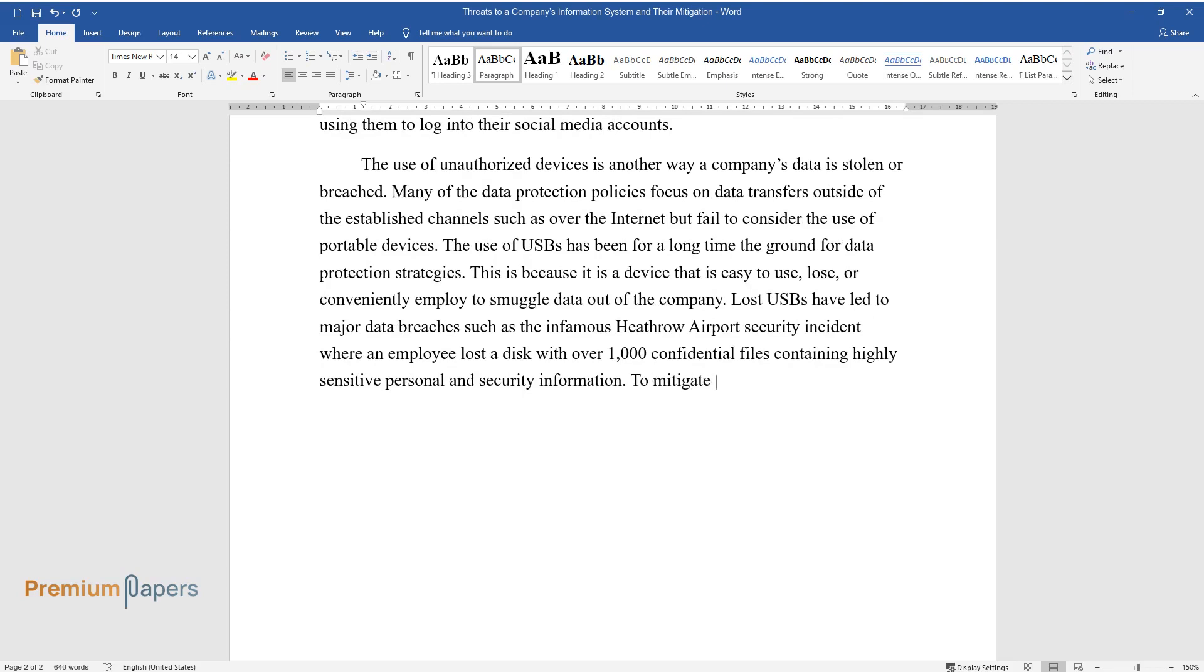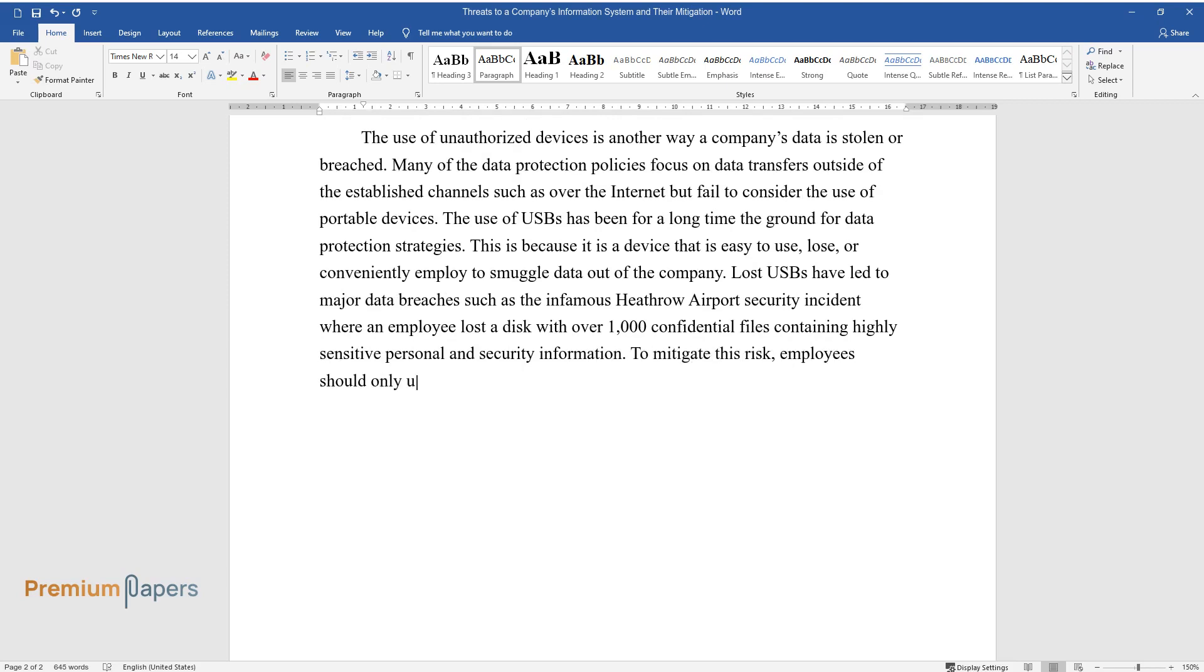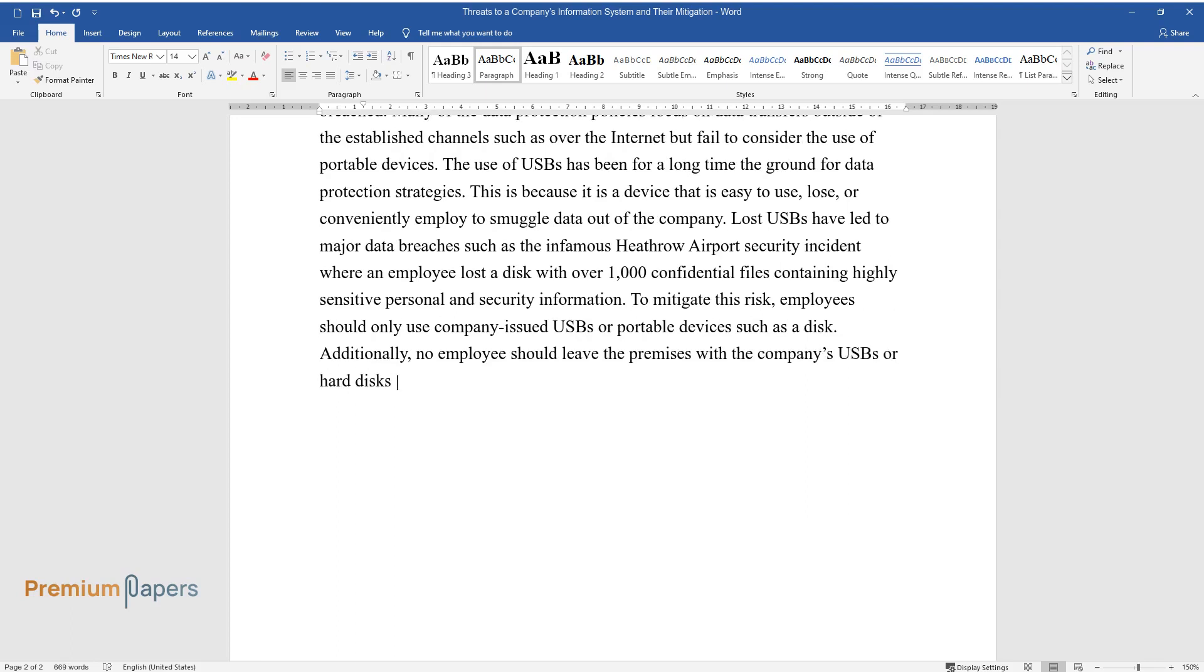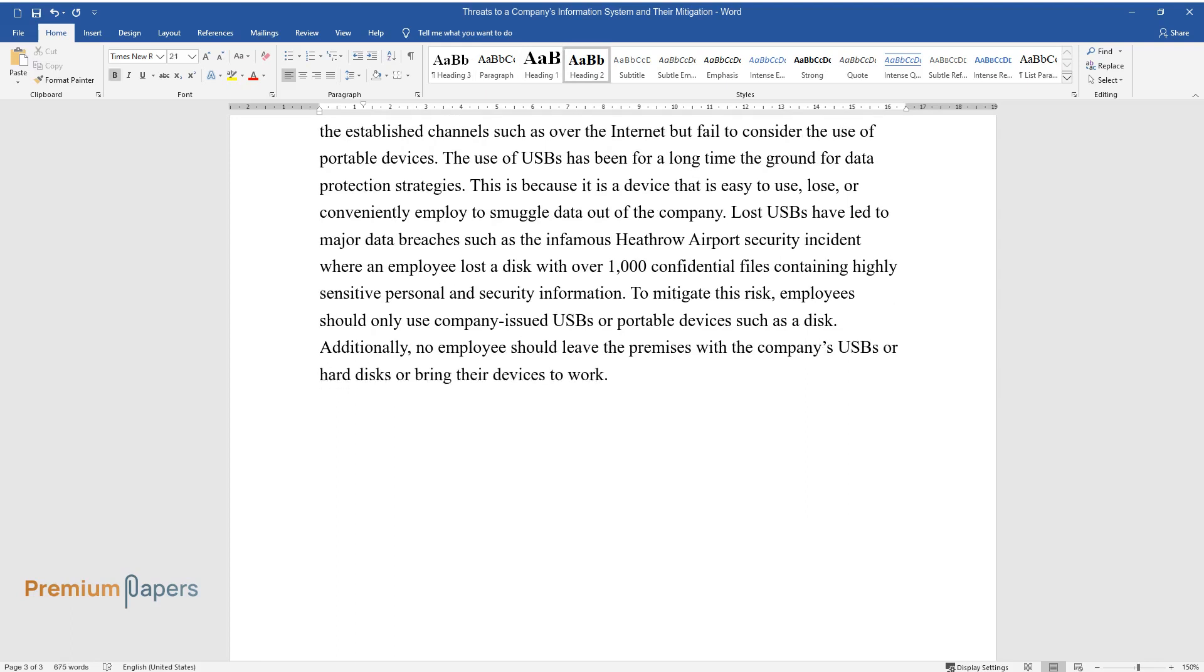To mitigate this risk, employees should only use company-issued USBs or portable devices such as a disk. Additionally, no employee should leave the premises with the company's USBs or hard disks or bring their devices to work.